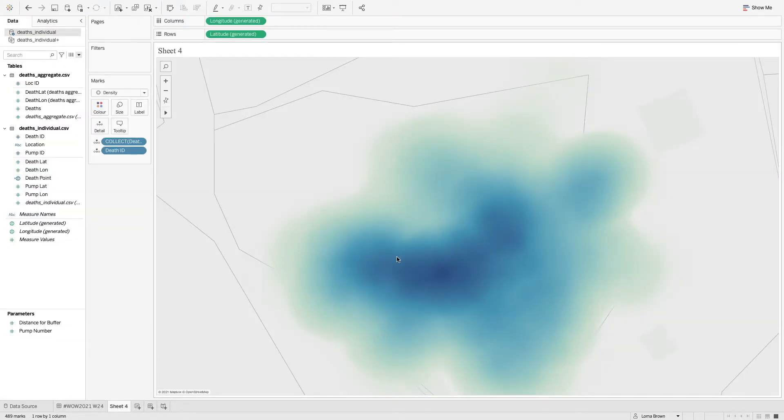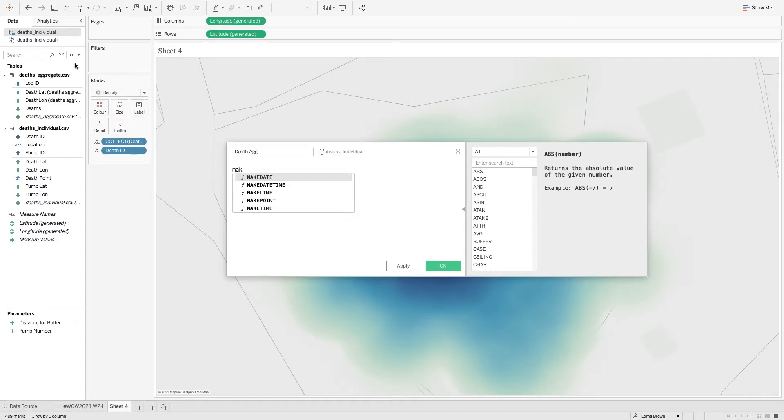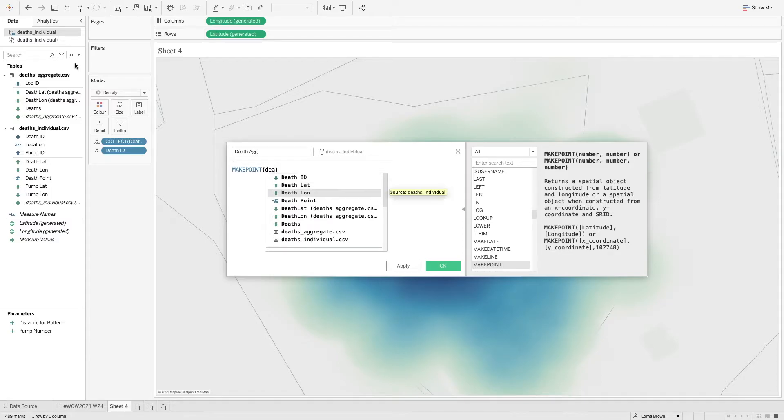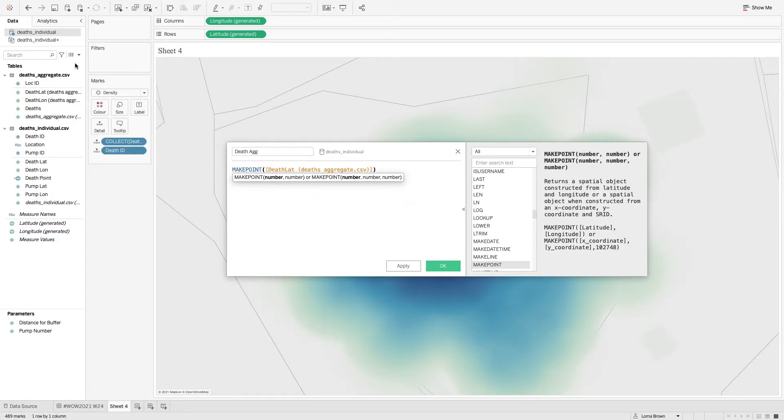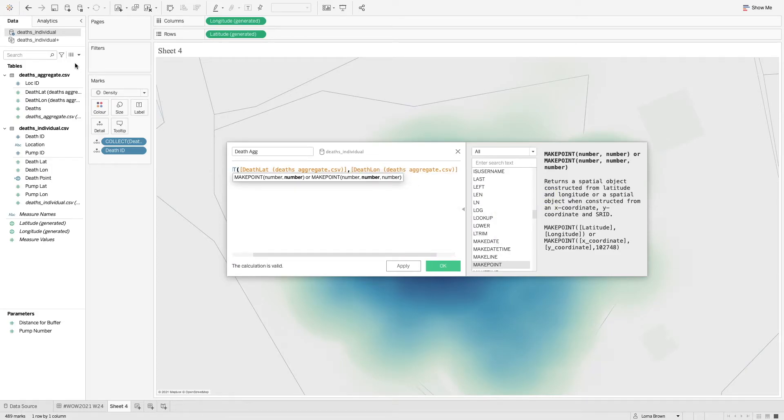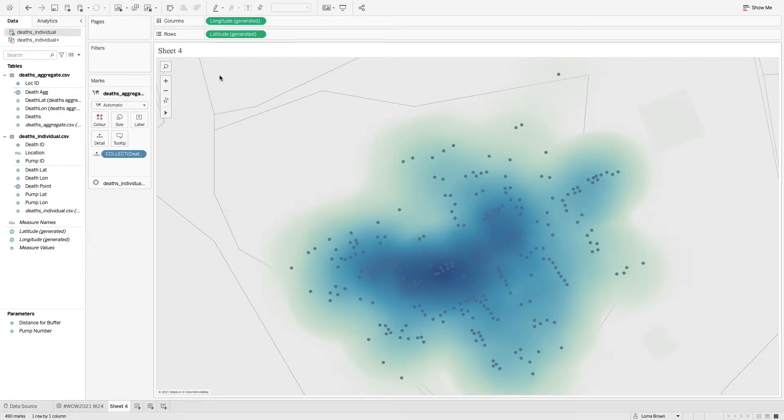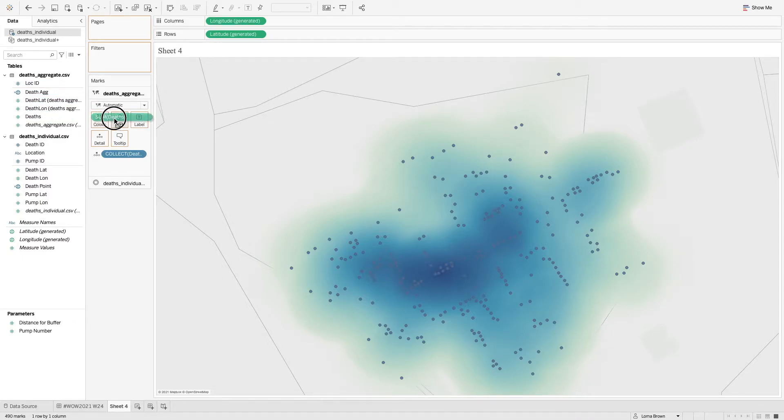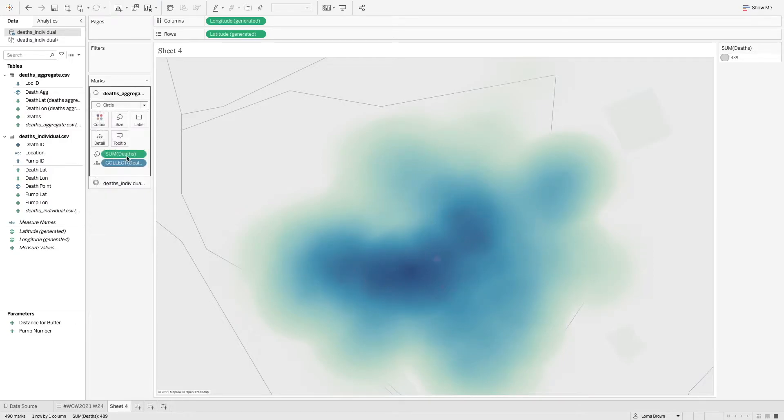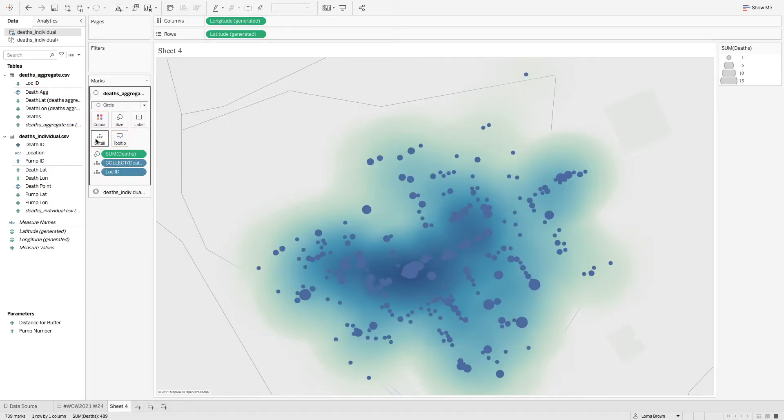So that is the density plot in the background. And then we need to add in all of the aggregate deaths. So in here, we're going to do make point, but this time of the death lat and the death long from the aggregate dataset. So here we have our aggregate values. And now I can drag and drop that onto my mark layer and then add in the number of deaths onto size and change that to a circle. And then we're kind of getting somewhere.